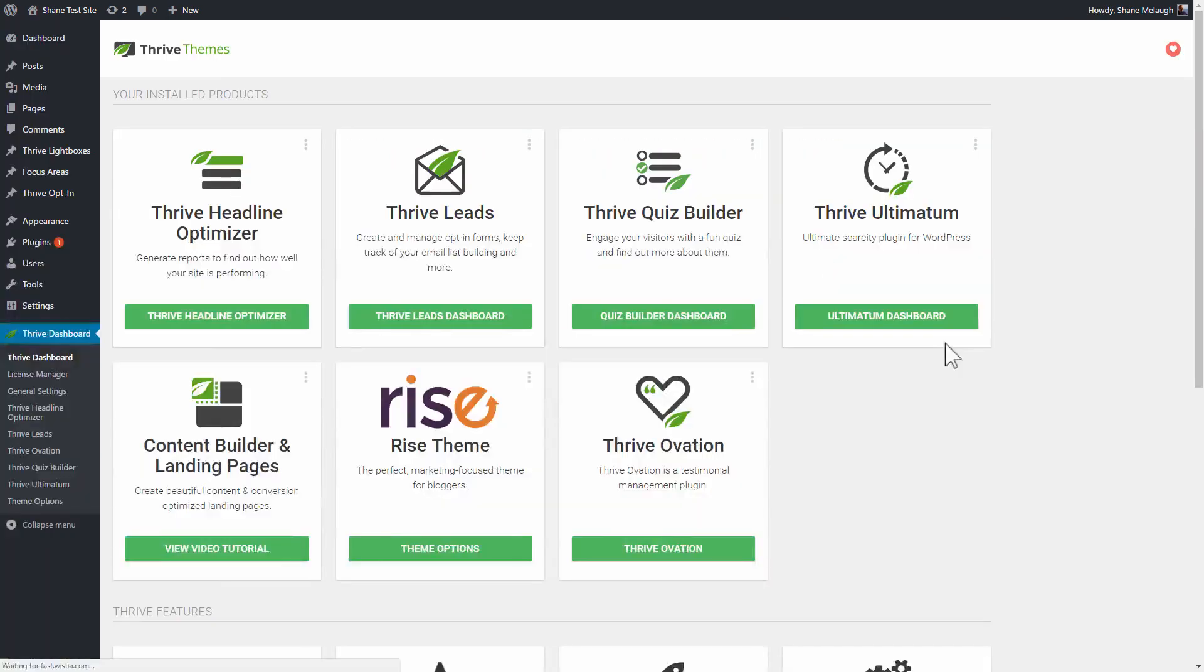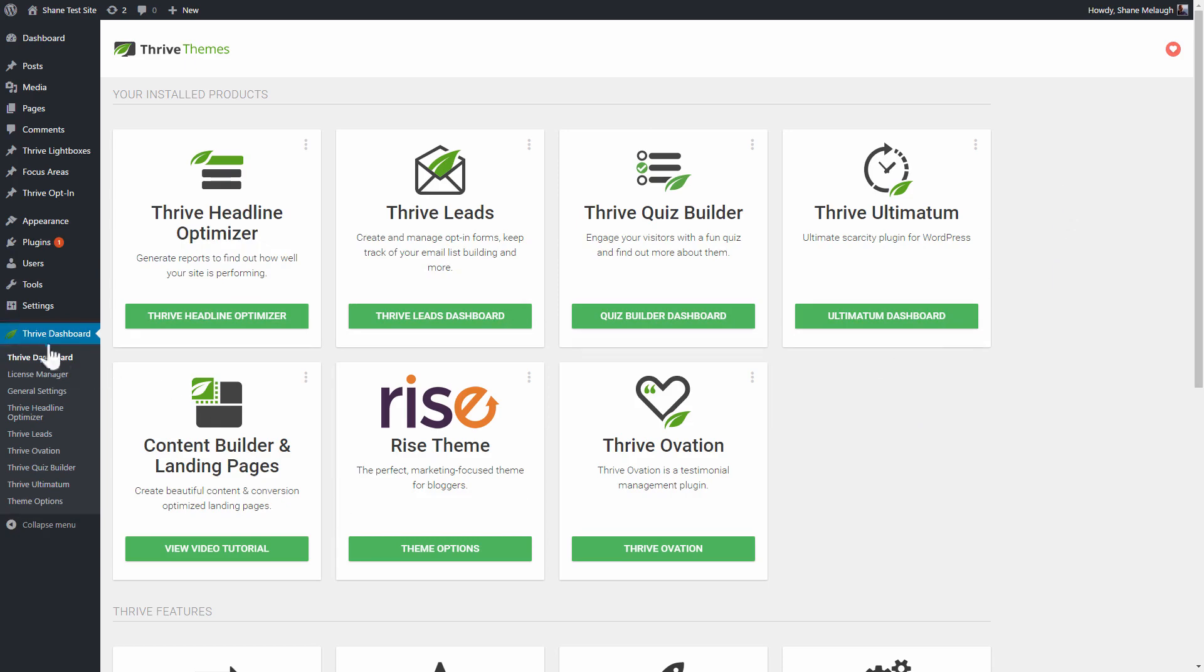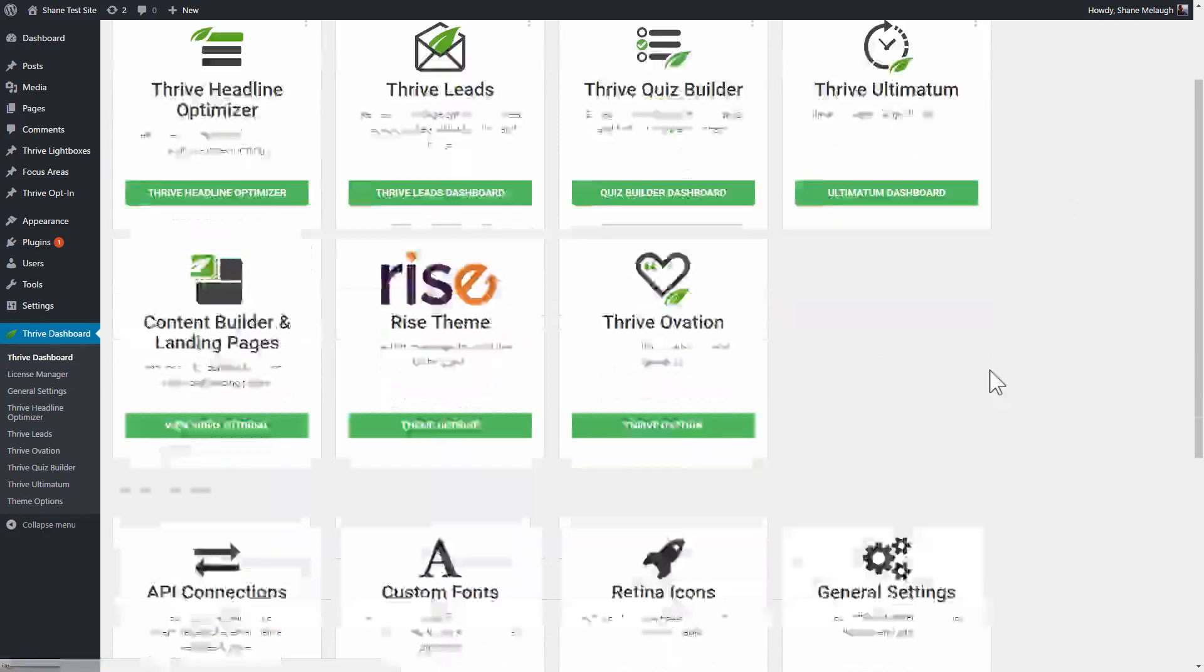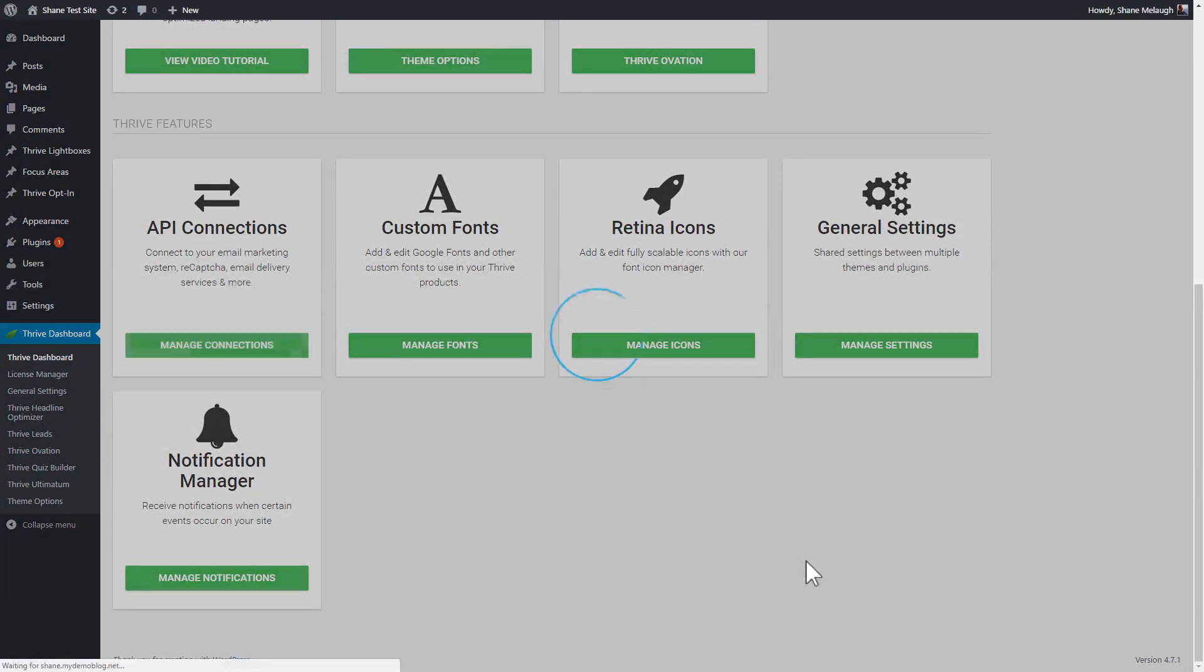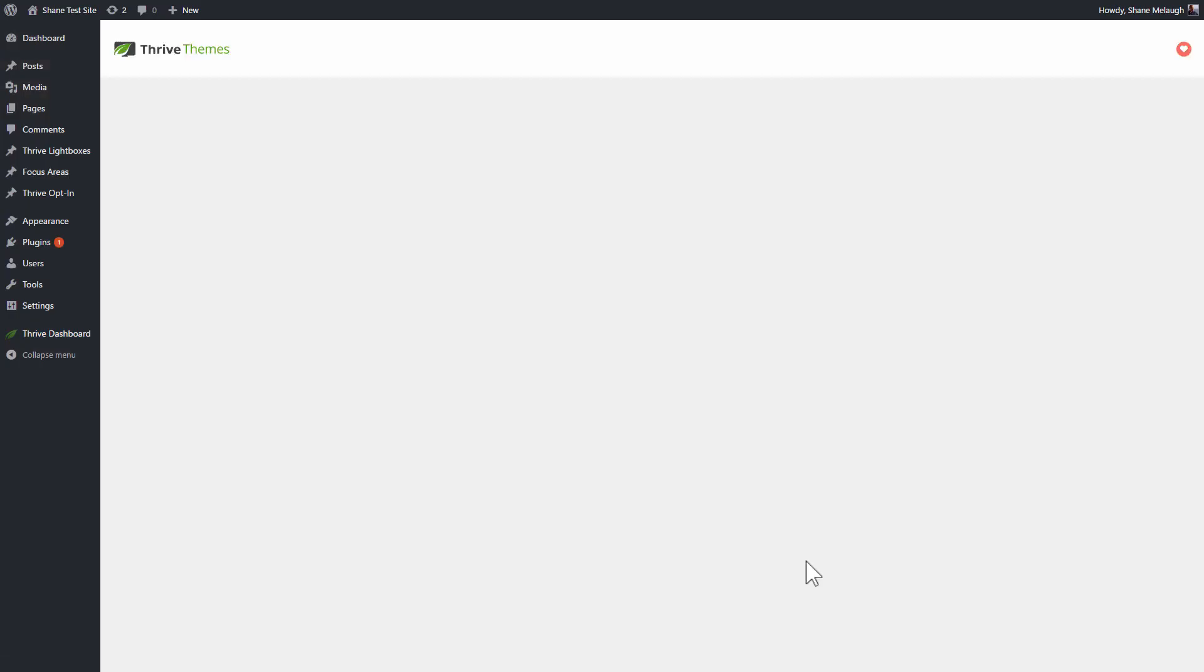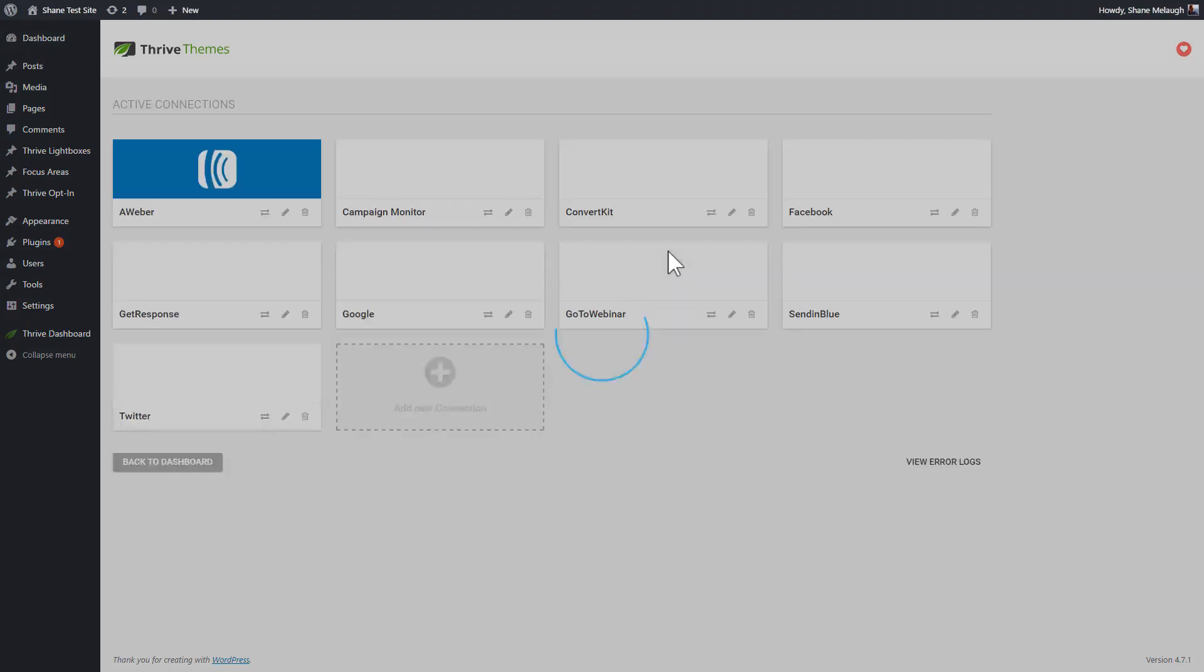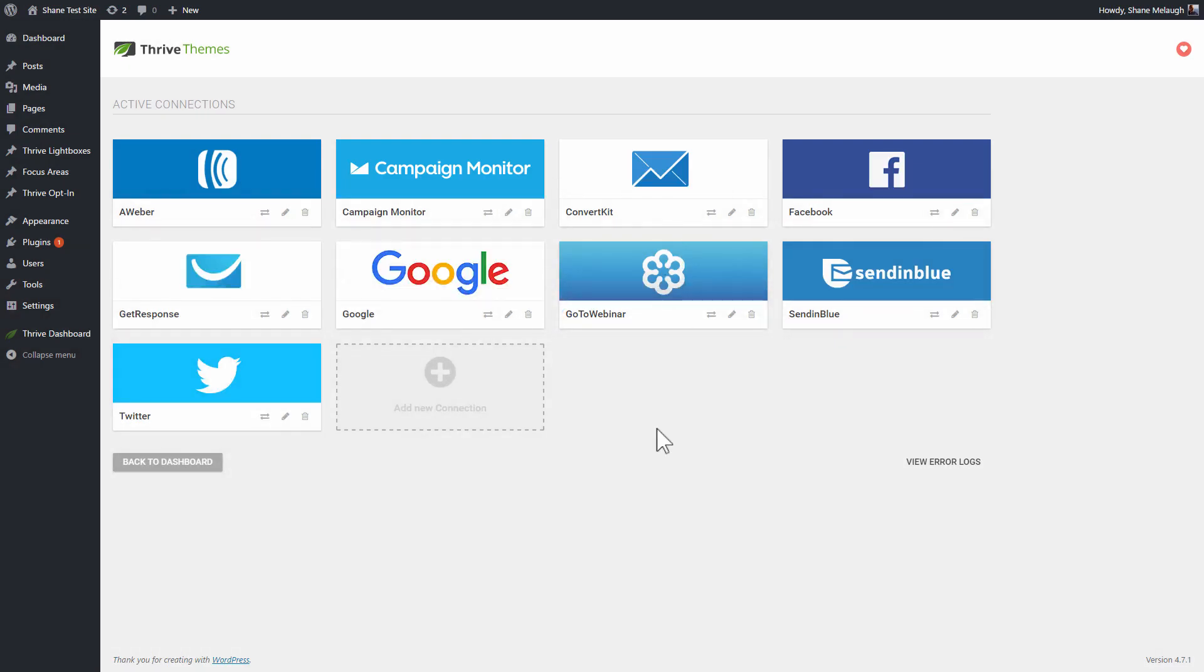If you have not set up any connections with Thrive Themes products and mailing lists yet, then go to your WP admin dashboard, go to Thrive dashboard and scroll down to go to API connections. And right here, you will see that it's very easy to set up API connections with services you use.